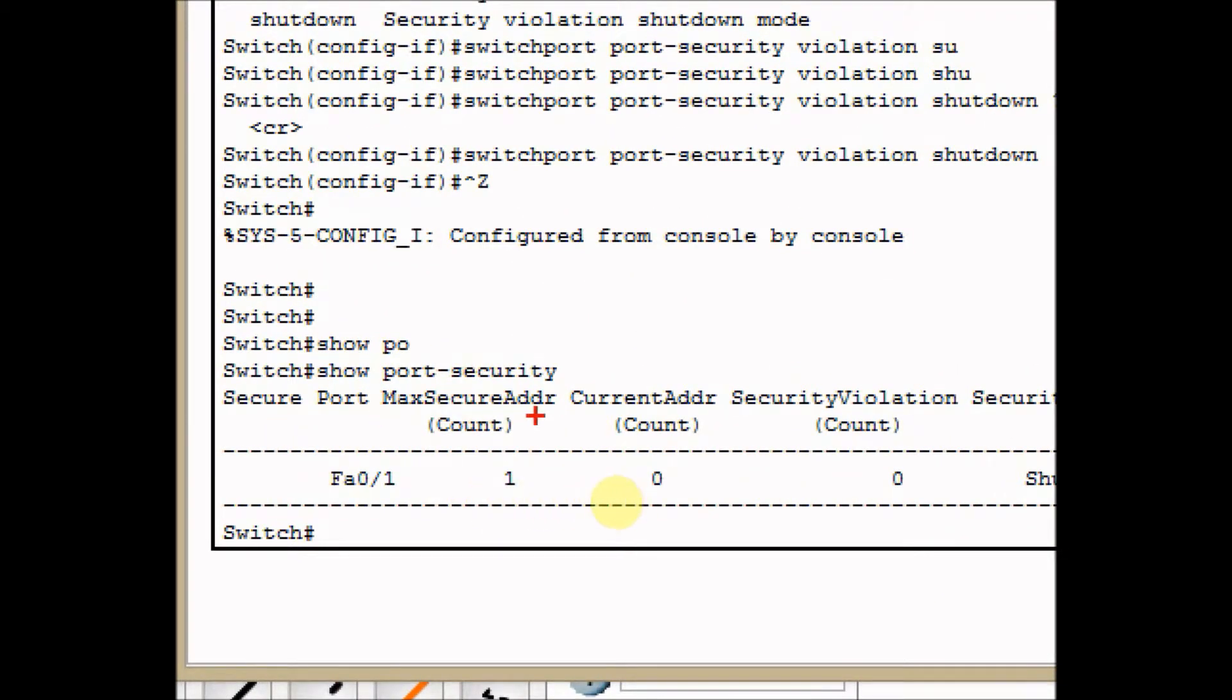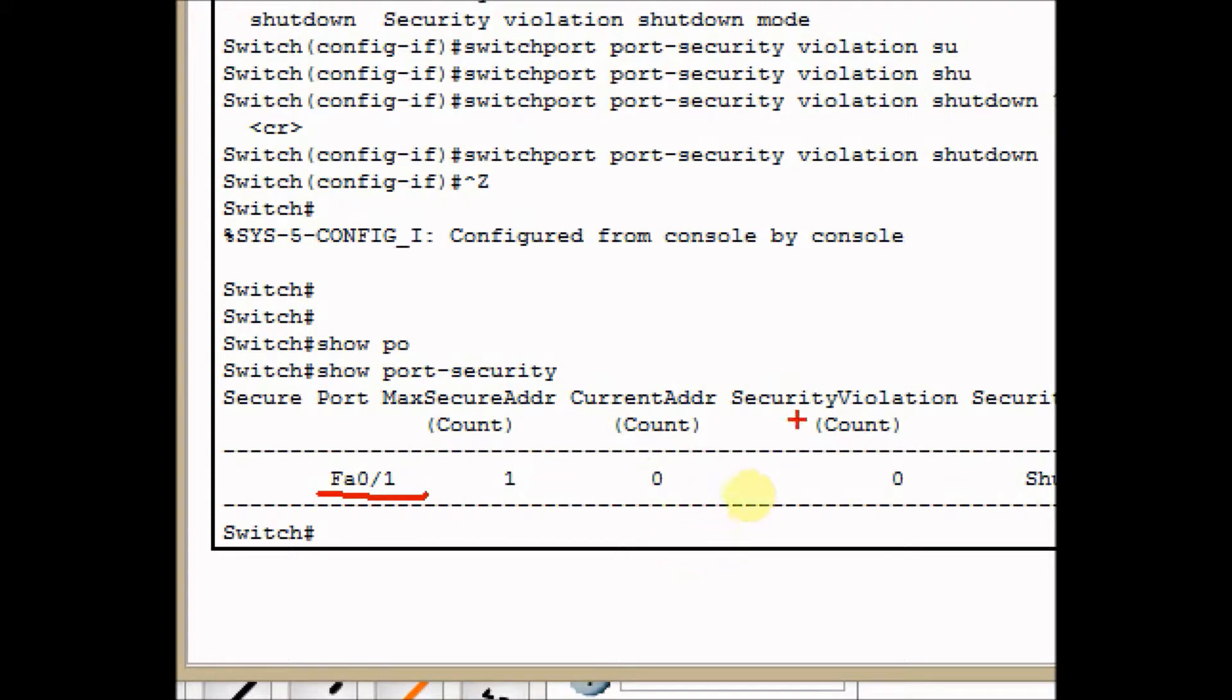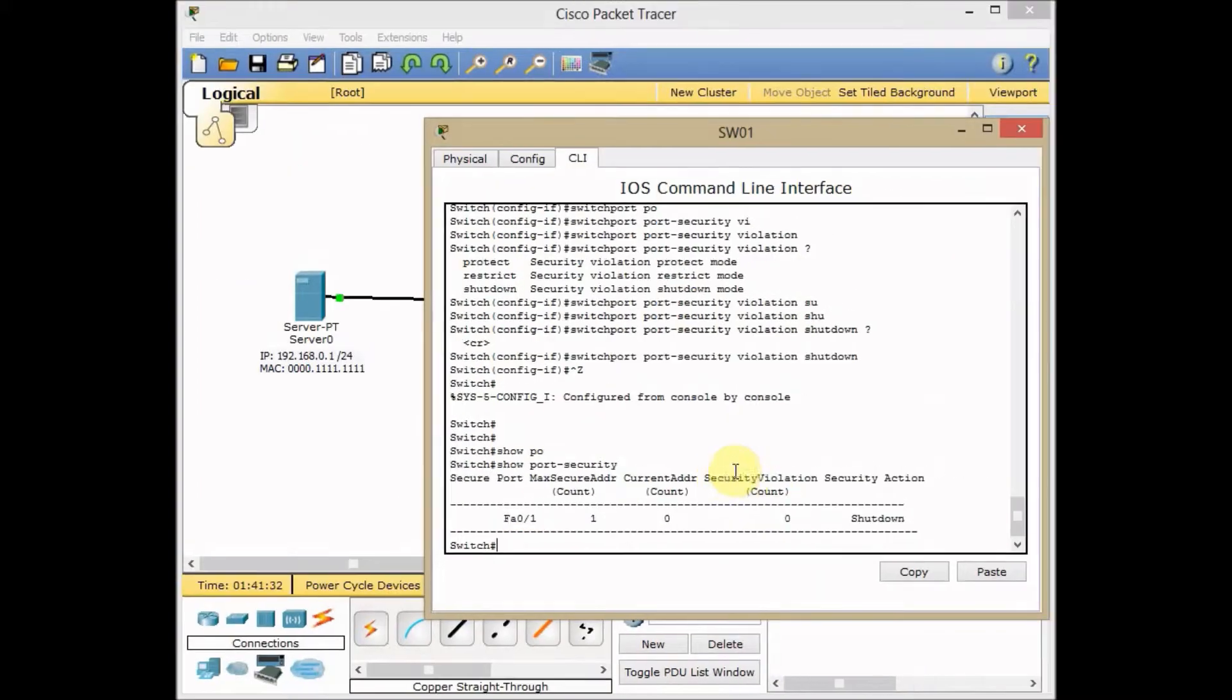Port security, max secure address is one, is applied on Fast Ethernet 0/1. The current address count is zero and security violation also zero.